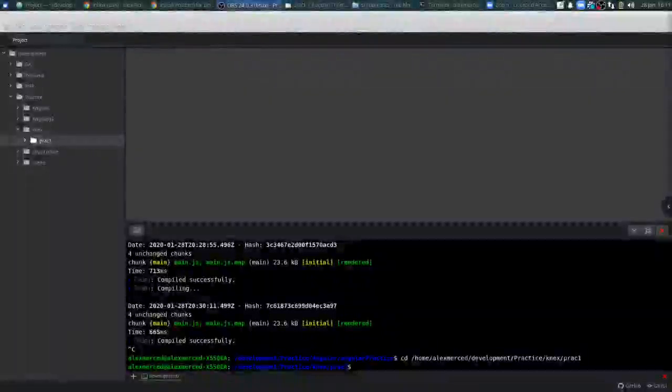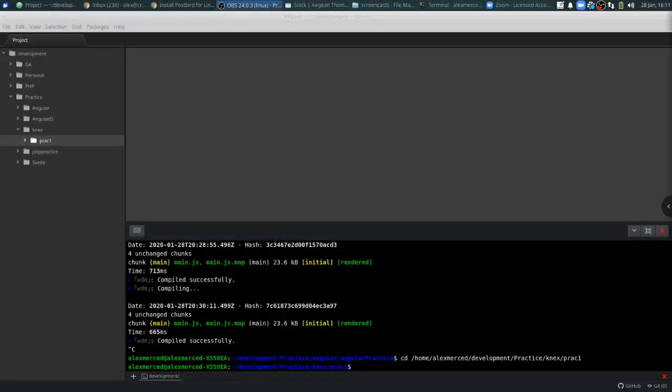Hey everybody, this is Alex Merced from AlexMercedCoder.com. This is the first in a series of videos going over the Knex query builder. Knex is not quite an ORM but it's like one — it's a query builder that connects to your SQL database. It doesn't work with MongoDB as far as I'm aware, and it allows you to build queries very easily and functionally. It also handles database migrations and all that other fun stuff.